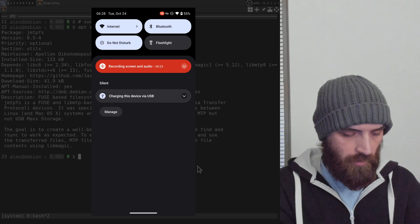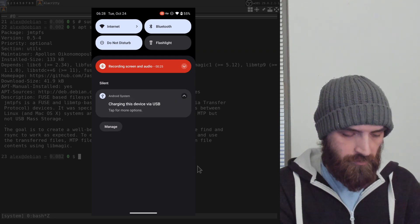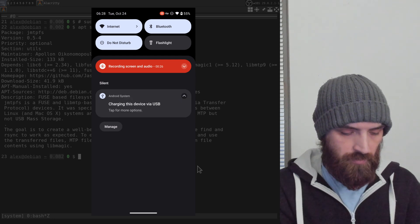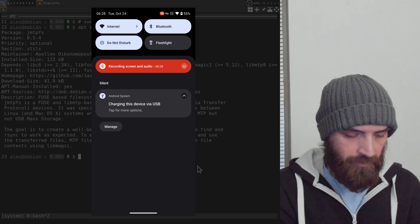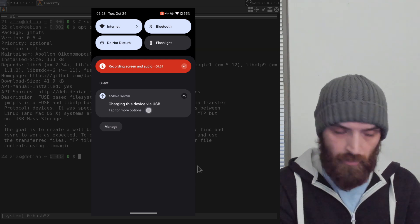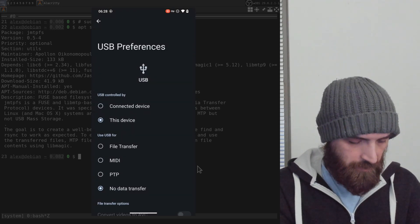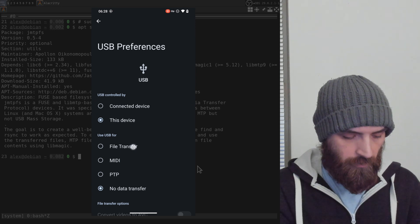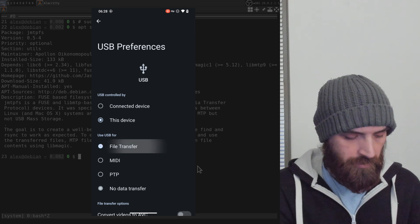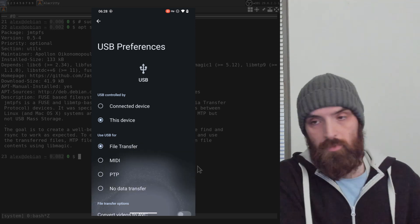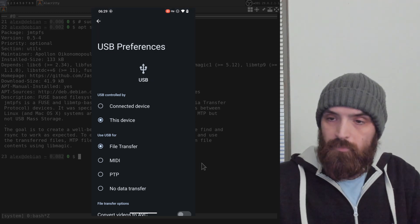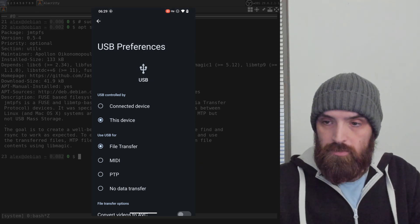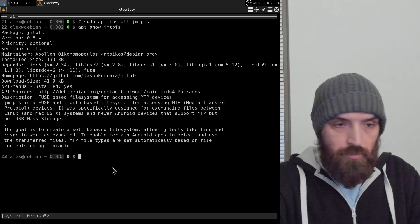Here you can see that once I plugged in the cable, this "charging the device via USB" notification appeared on the screen. If I tap it, then I can enable file transfer over here. So that's what I'm going to do. And now if I go back to the computer...